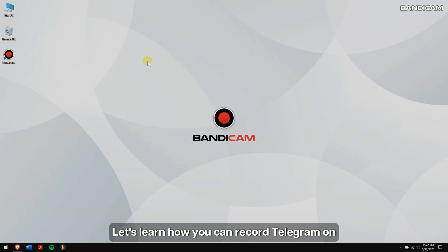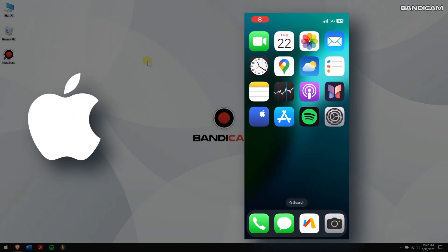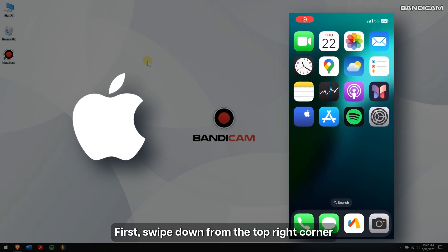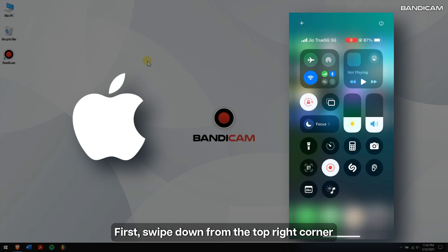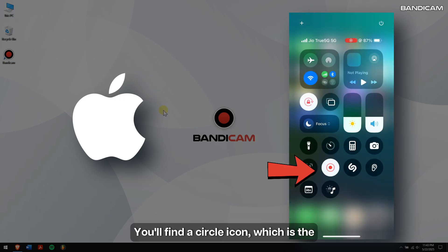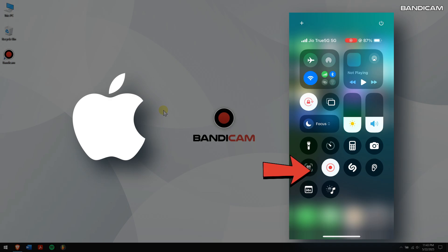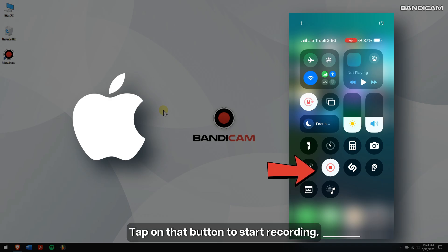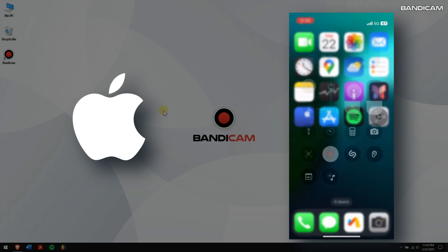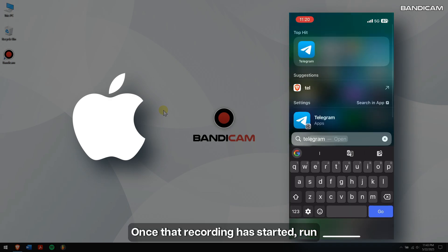First, swipe down from the top right corner of your screen. You'll find a circle icon which is the screen recording button. Tap on that button to start recording. Once that recording has started, run Telegram and start chatting with or calling your friends.